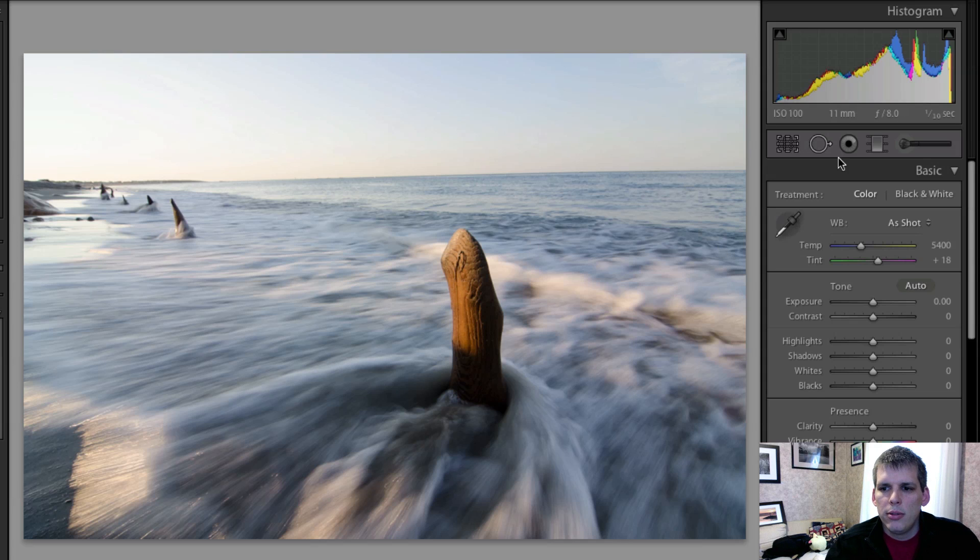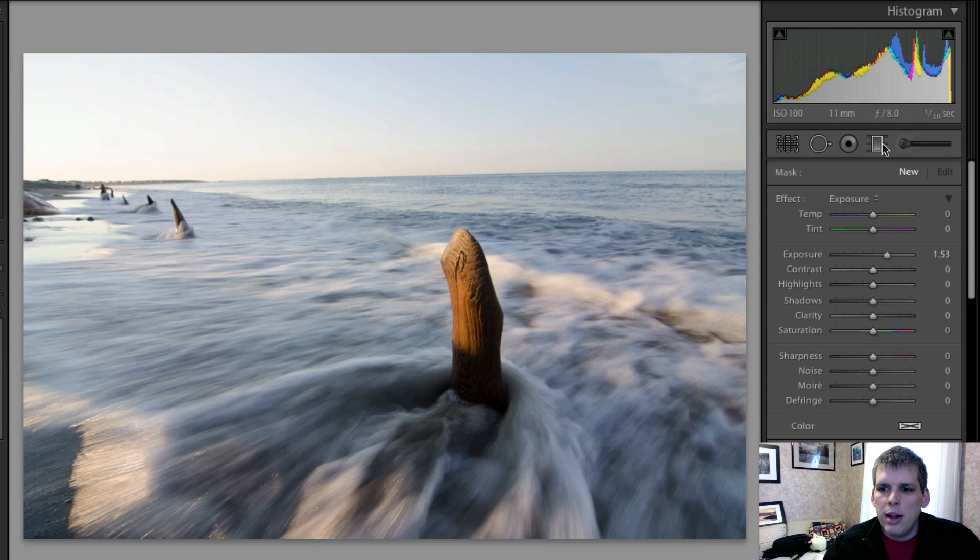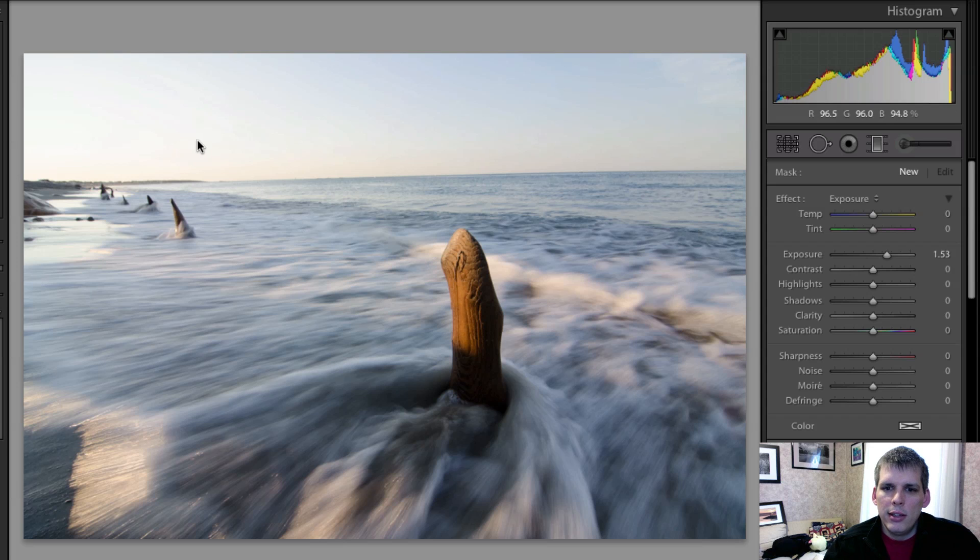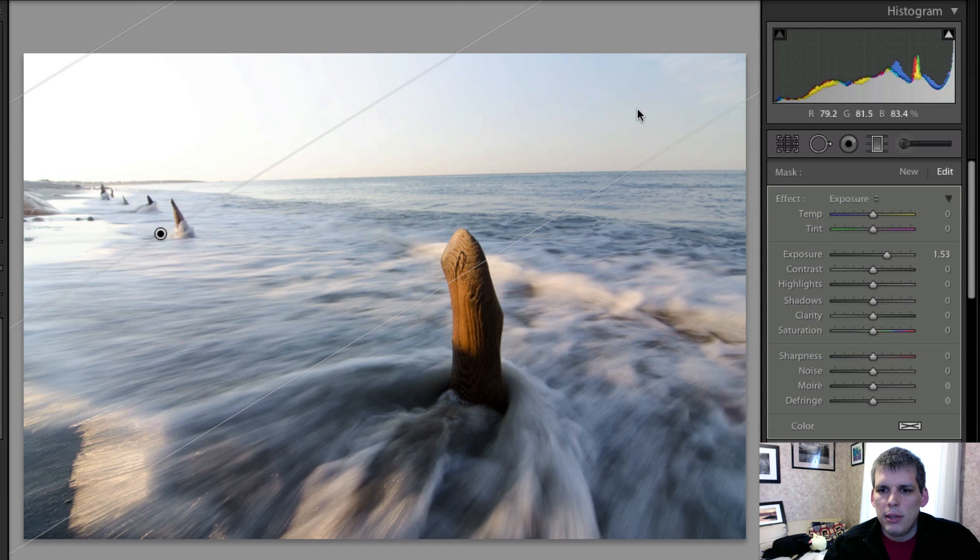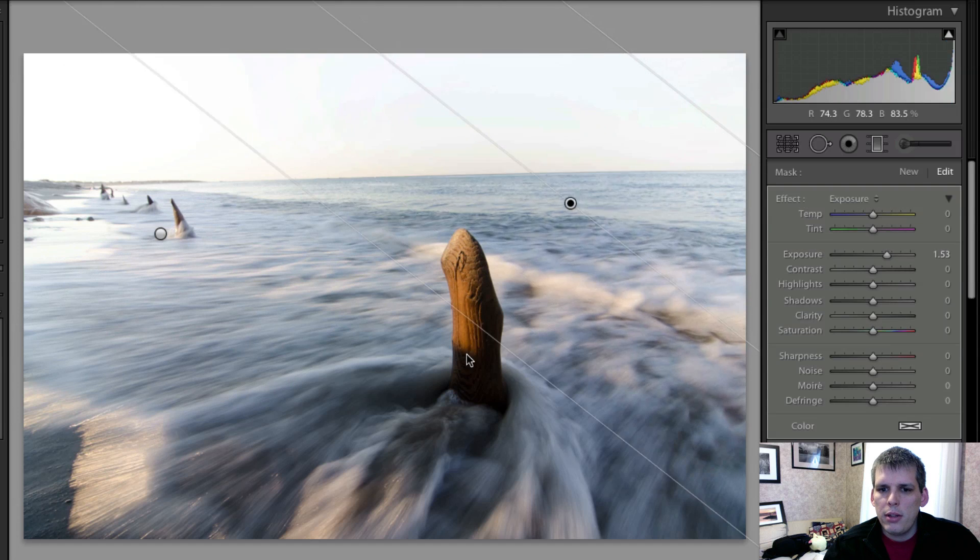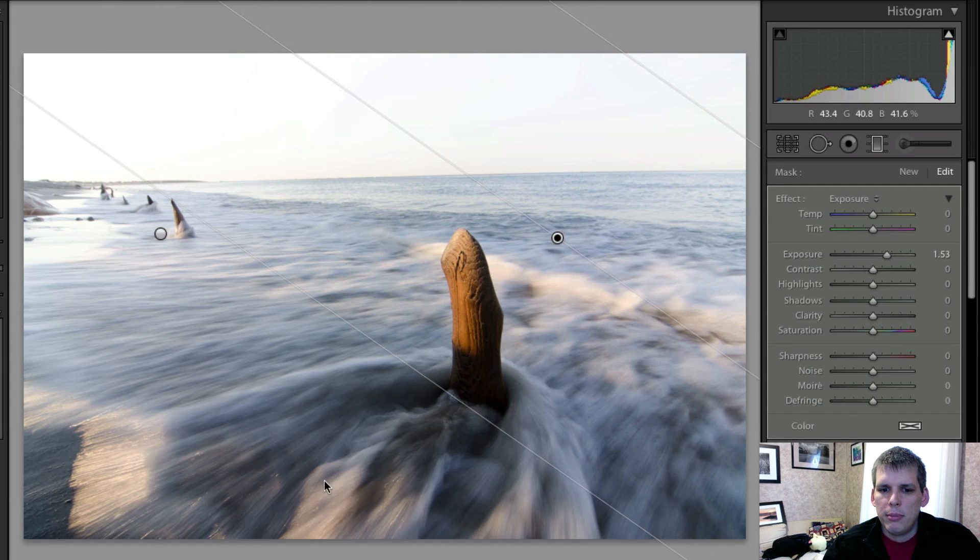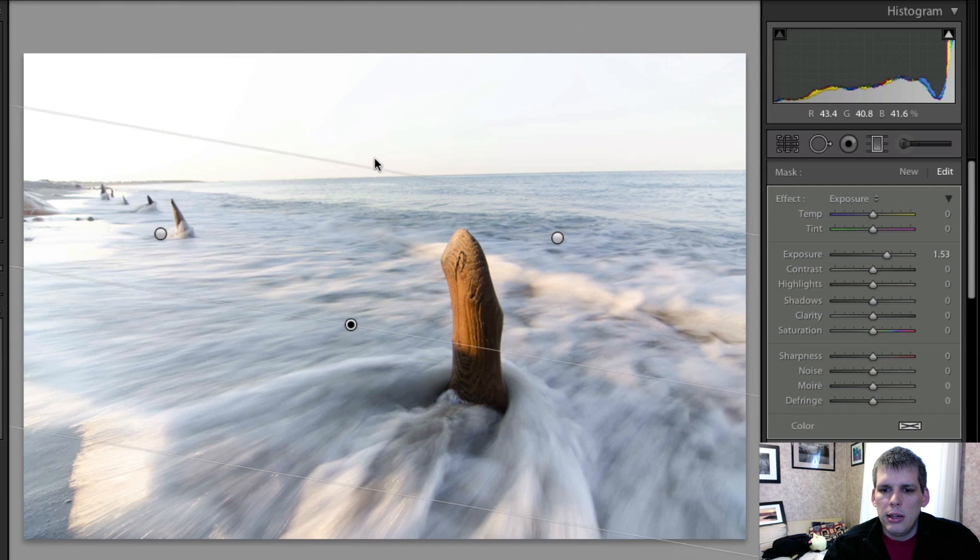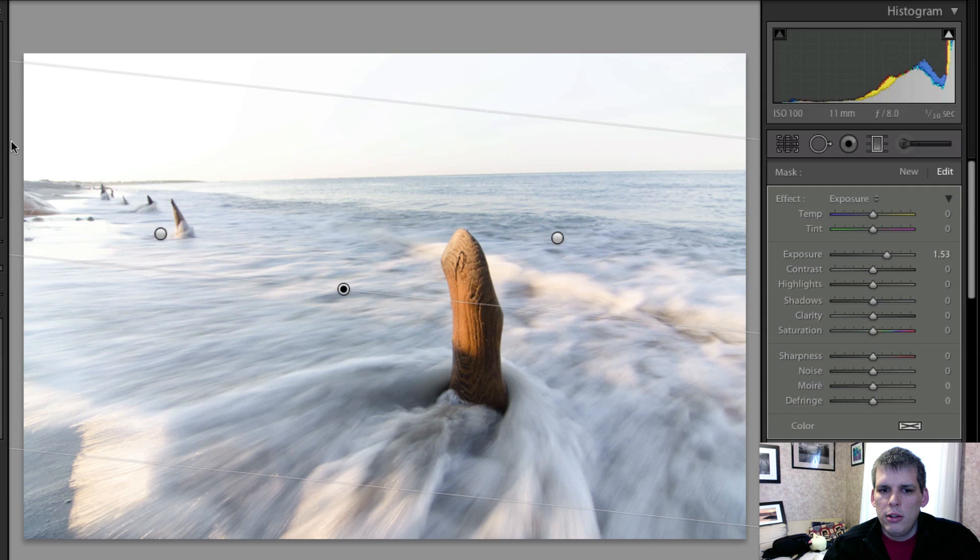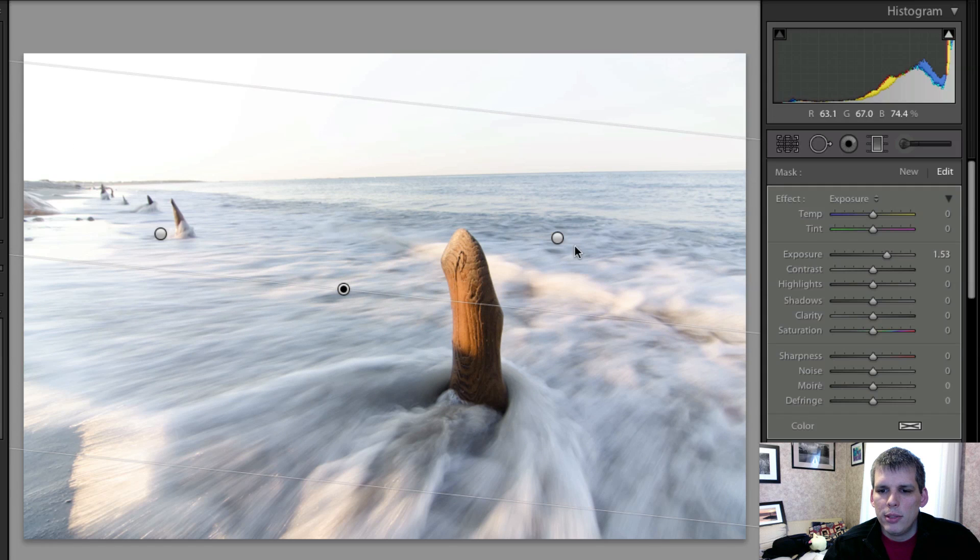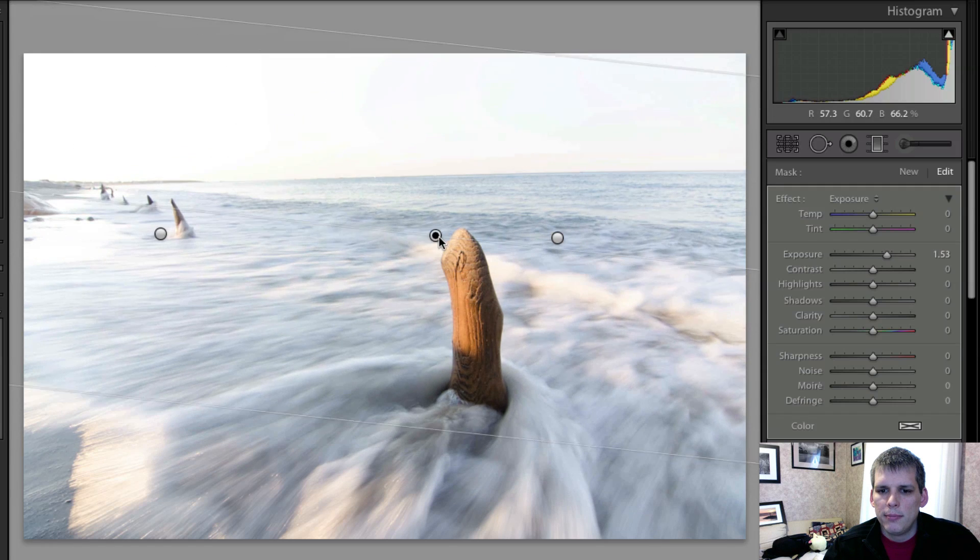So what I'm going to do is I'm going to use the graduated filters here in a way that we haven't done quite yet in the Let's Edit series, and I'm going to quickly just drop in three of them. One from the top left, one from the top right, and one from the bottom here.